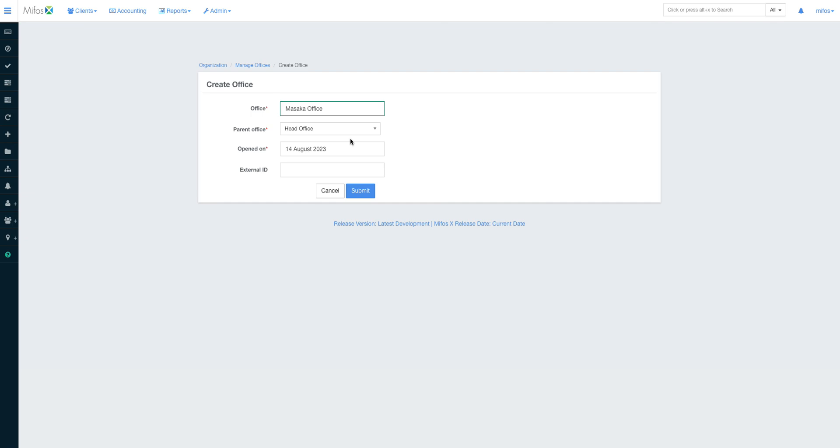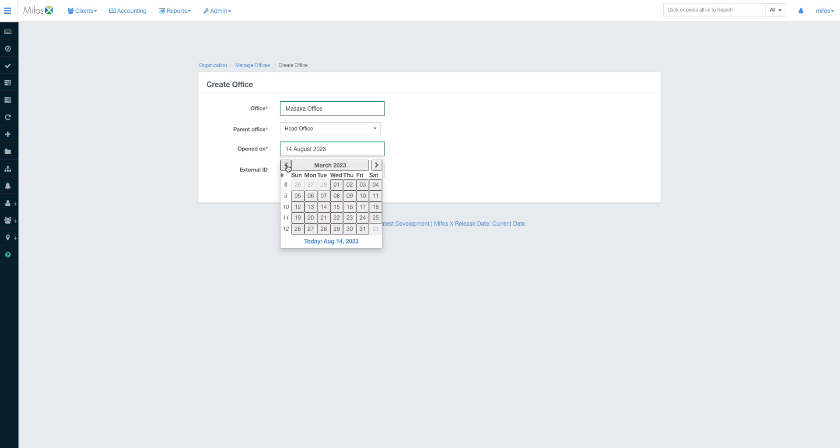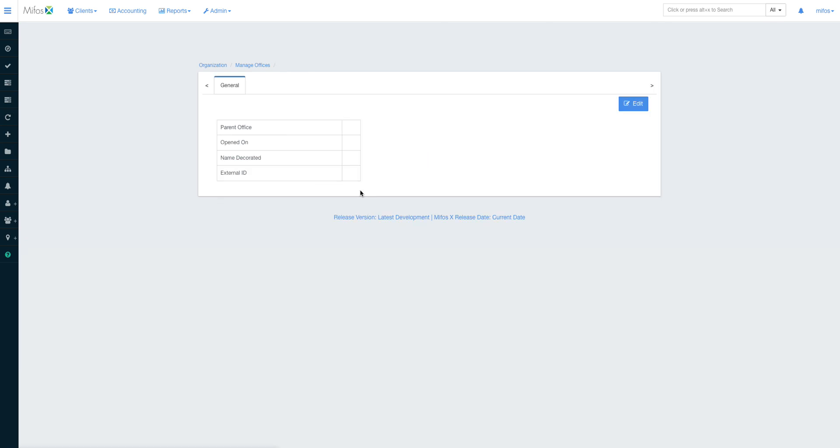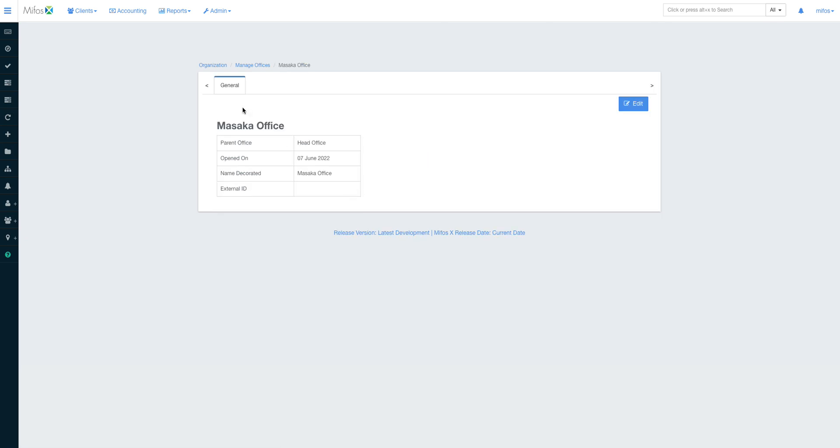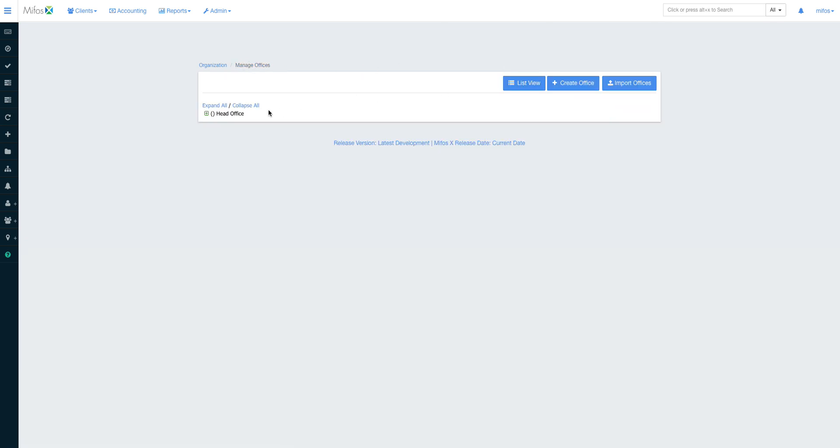Of course there are what we call parent offices and child offices. A child office is always a subset of the parent office, meaning that the moment you run parent office reports, you'll always get the reports of all transactions that have happened in the child. Does that make sense? If you run a report on the parent office, it shows you aggregated information across all child offices.